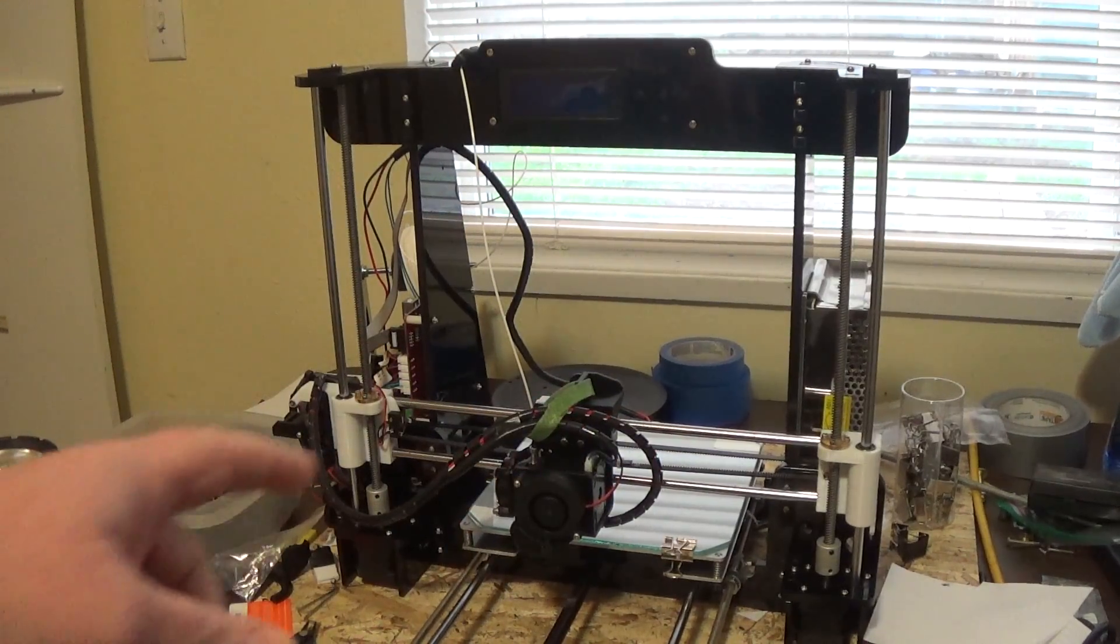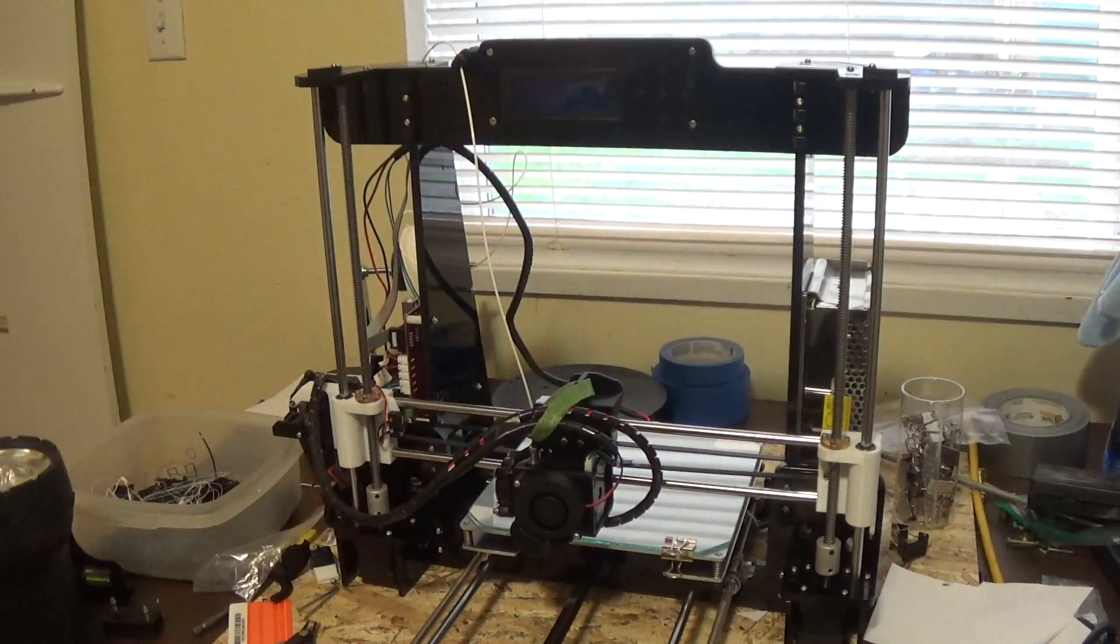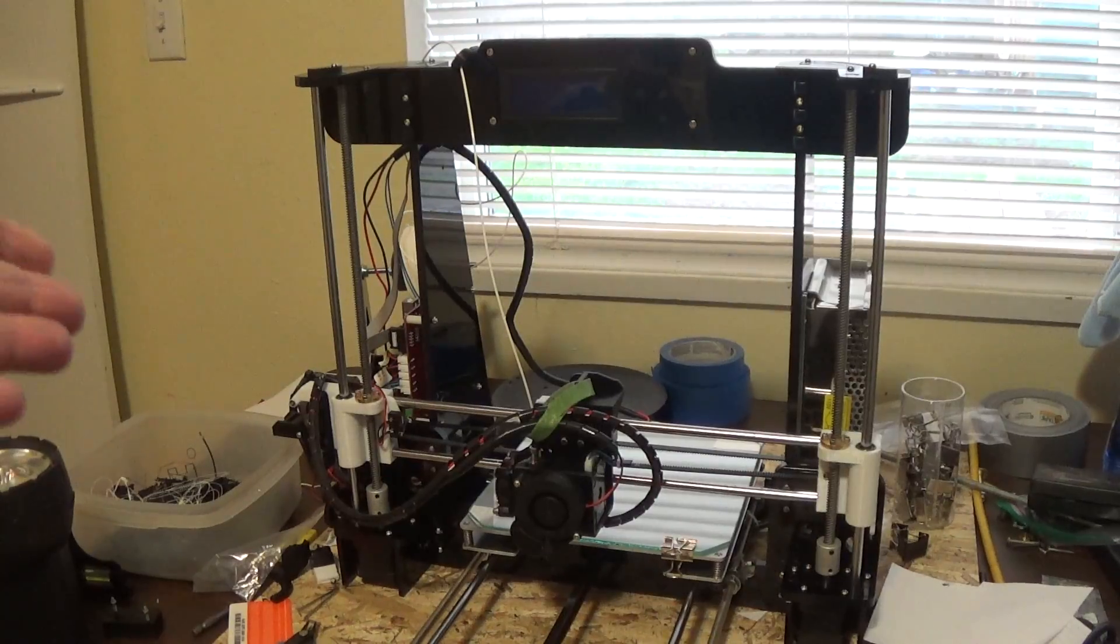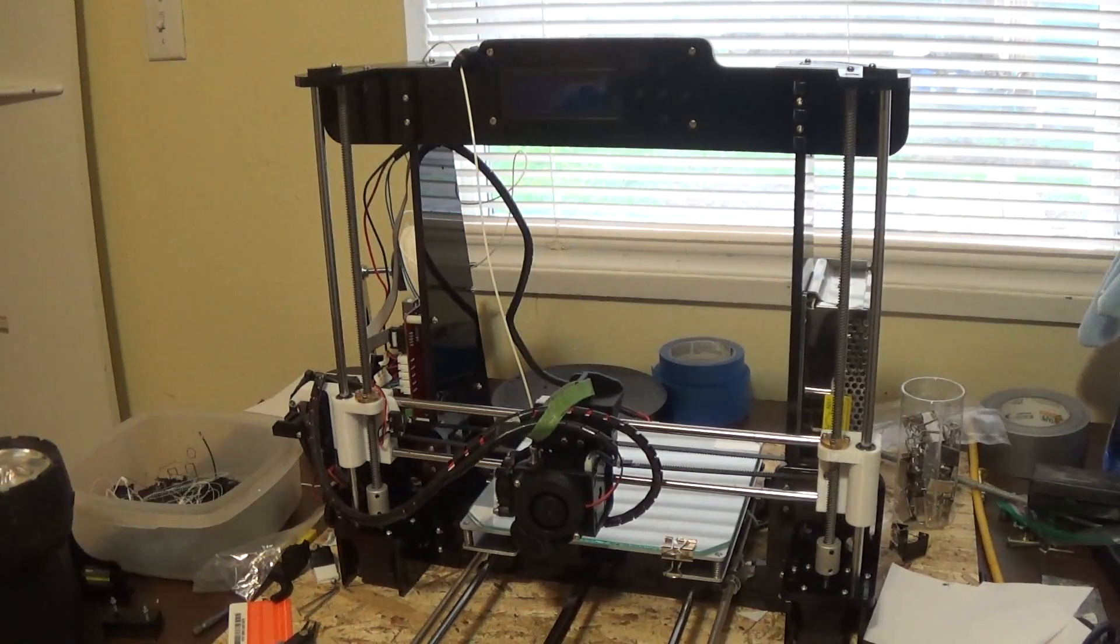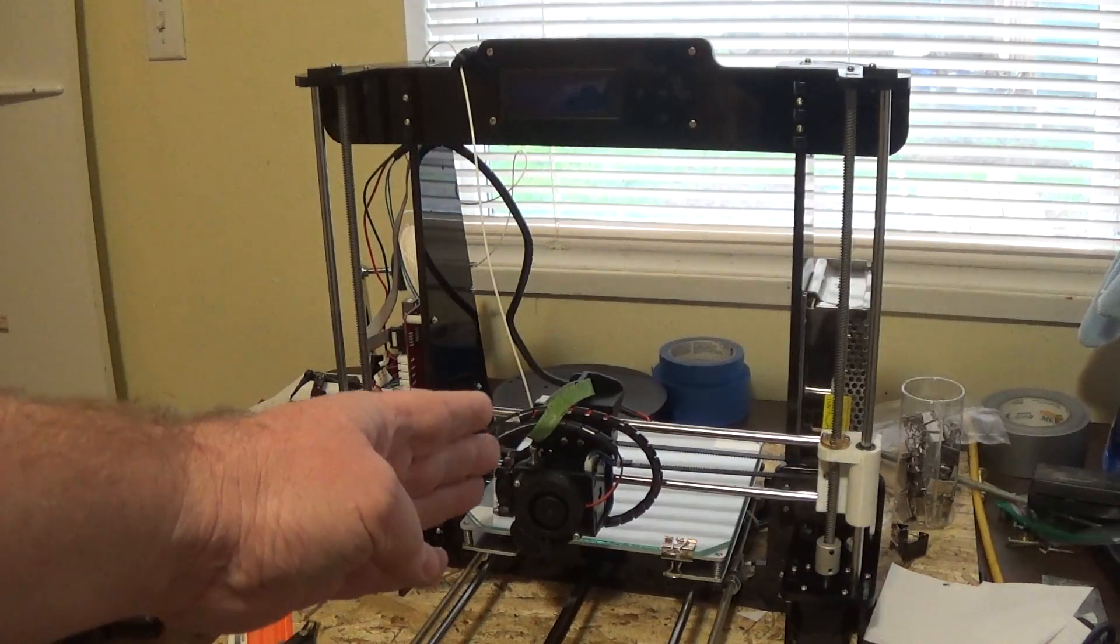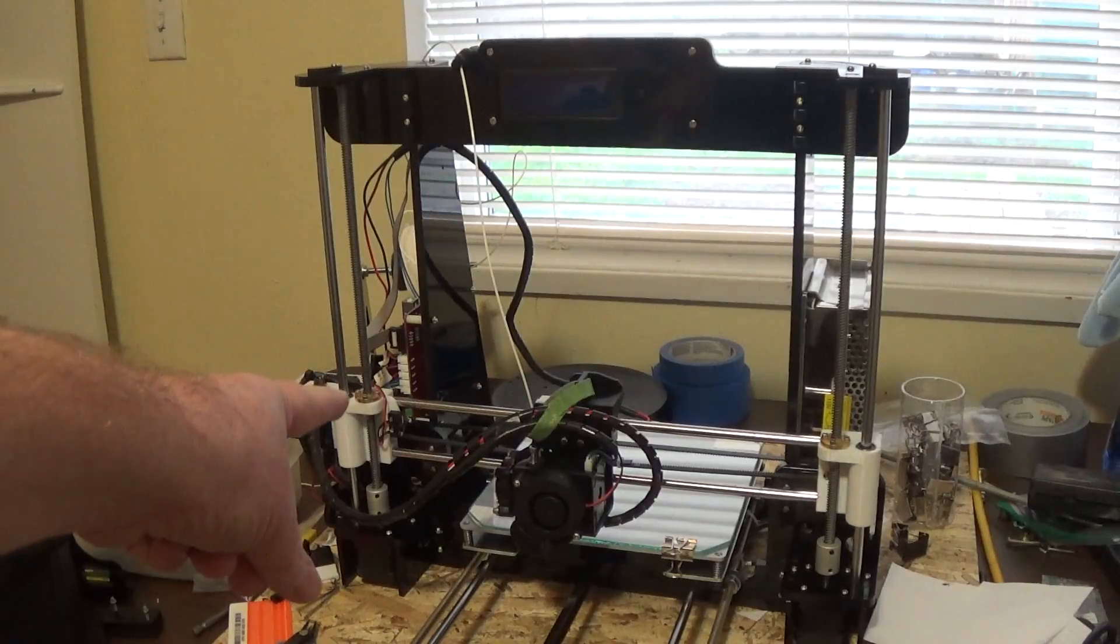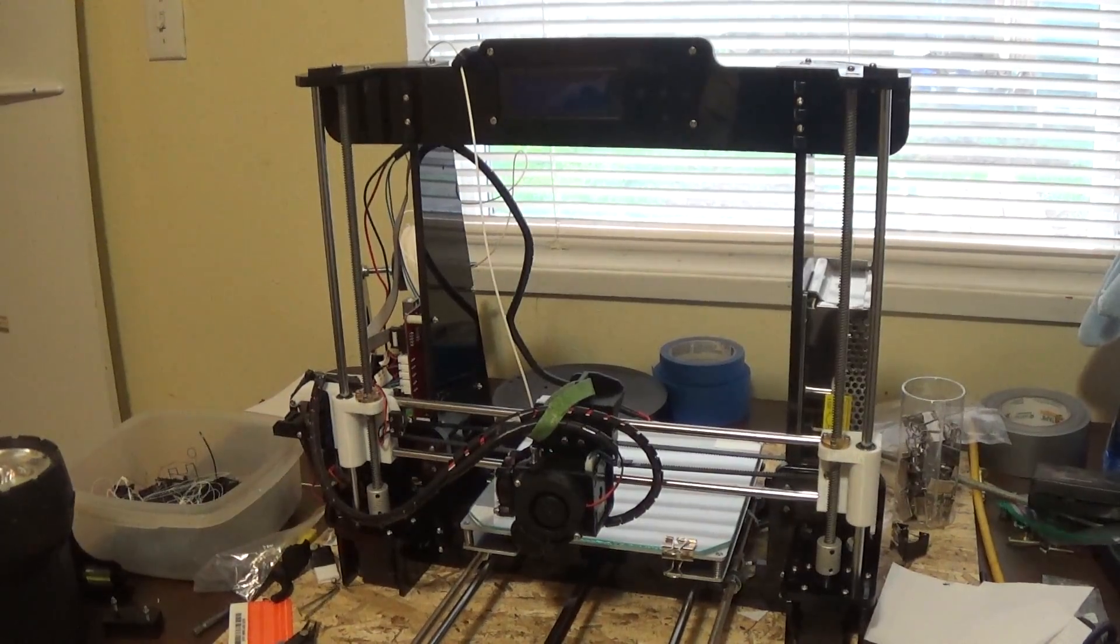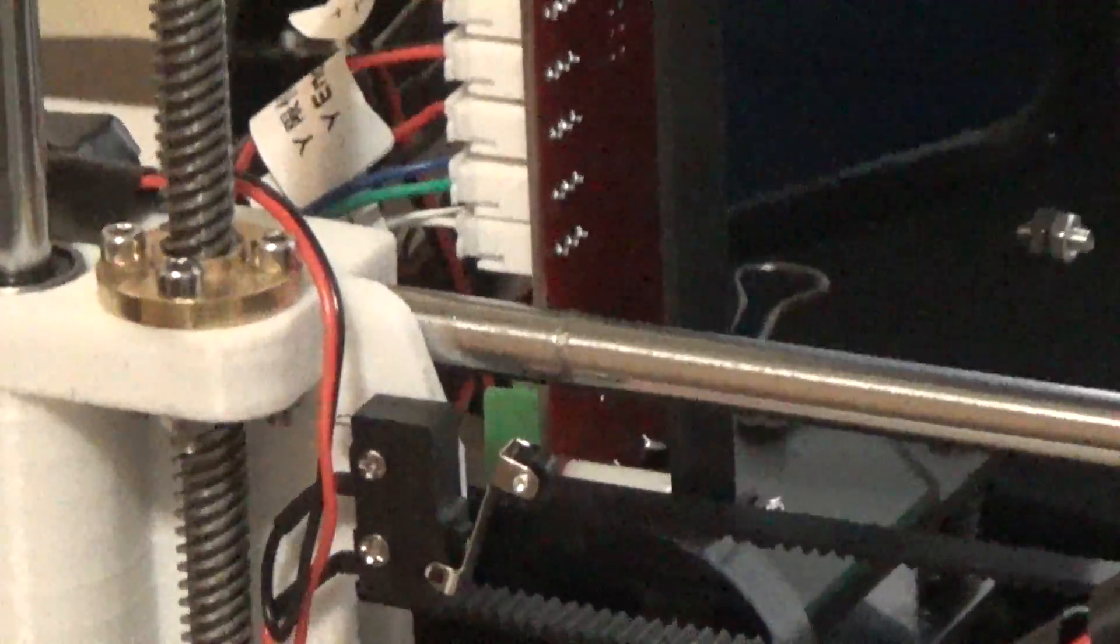Anyway so this is a scenario maybe you thought maybe one of your position switches is not working. So what I did is the power's off, I gently moved the head over away from the stop switch I want to check. In this case I'll zoom in on it. I'm gonna pretend this is the one I want to check out.